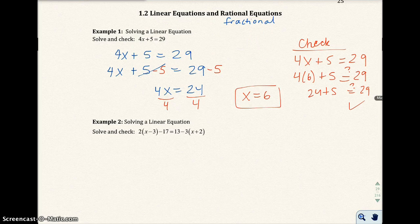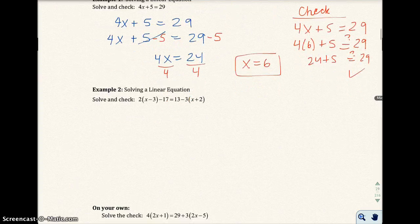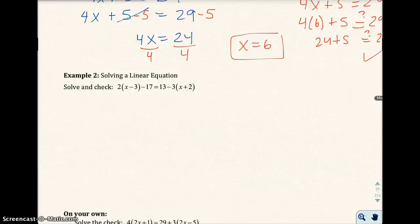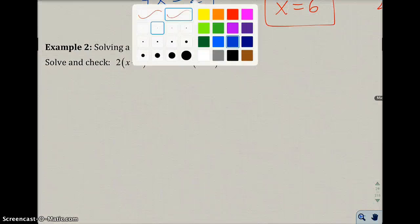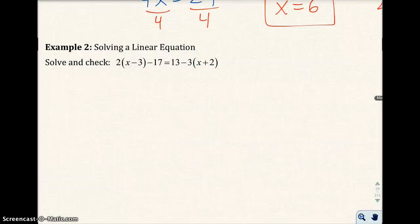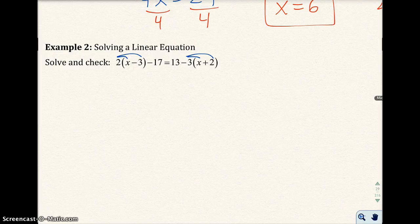Okay, example 2 — they want you to solve the linear equation. This linear equation has parentheses in it. What we're going to do is use the distributive property to go ahead and clear those parentheses out. We're going to distribute multiplication over addition and subtraction and clear that out.